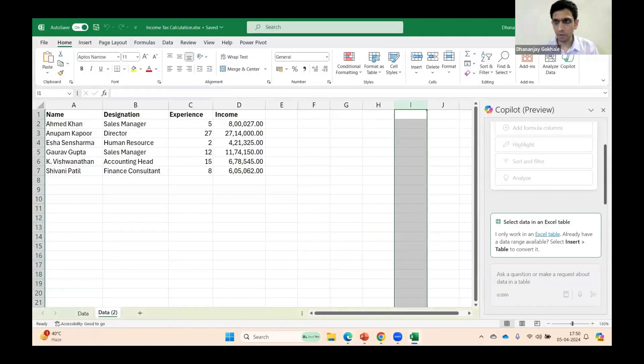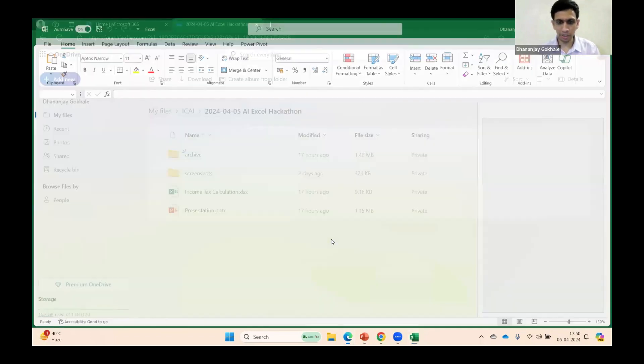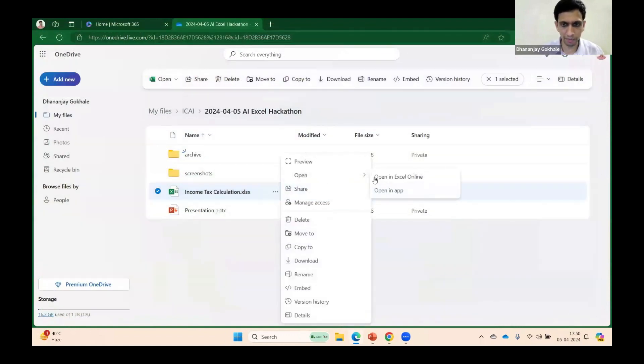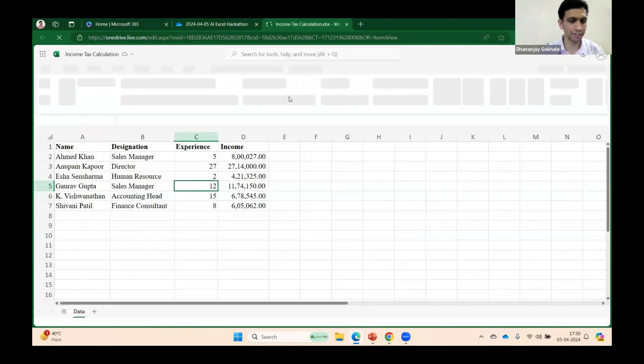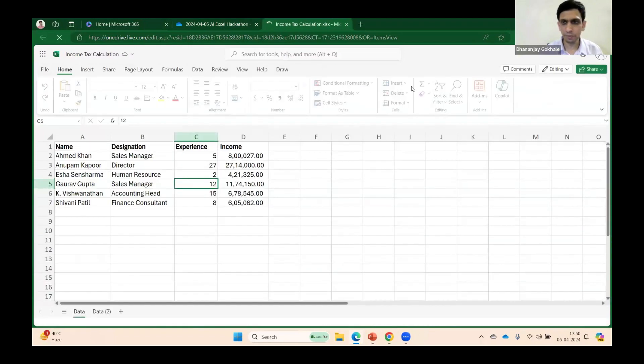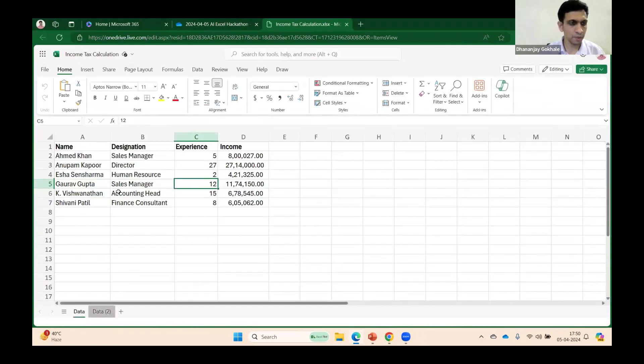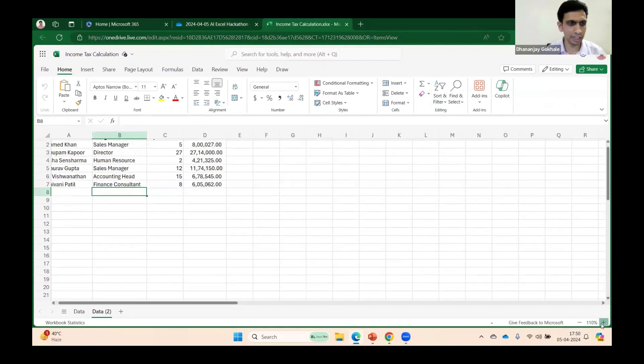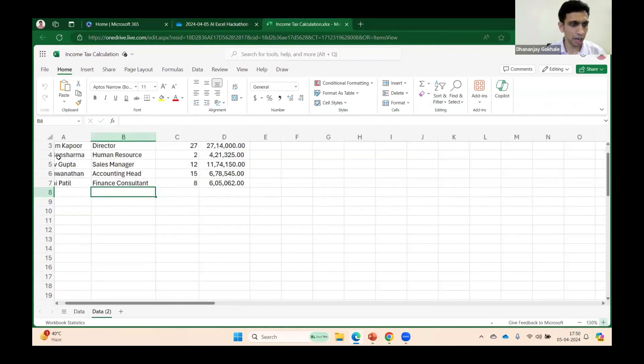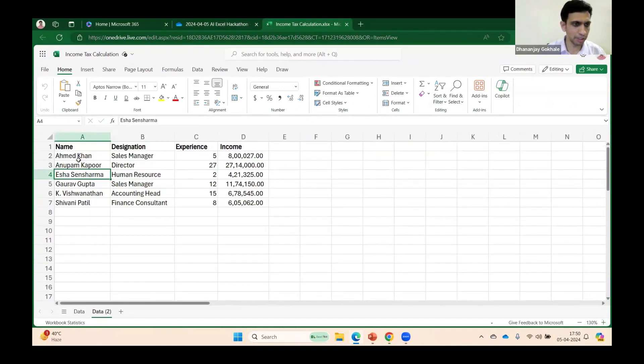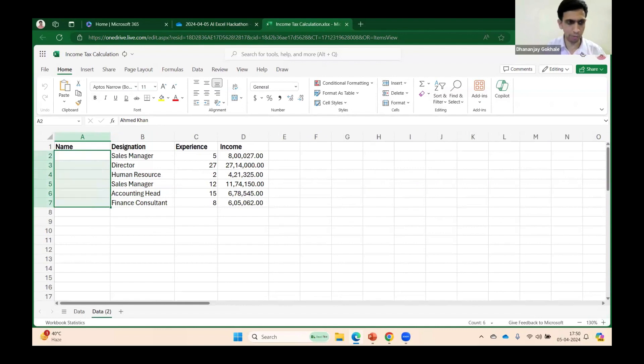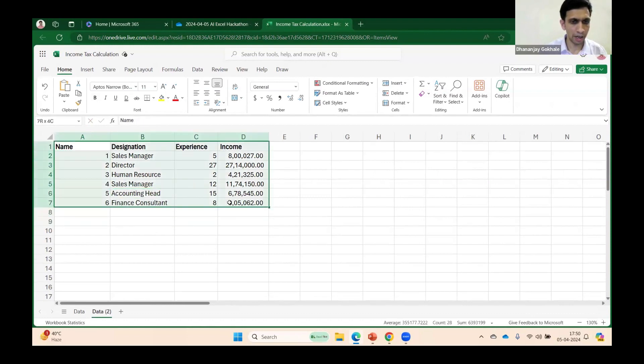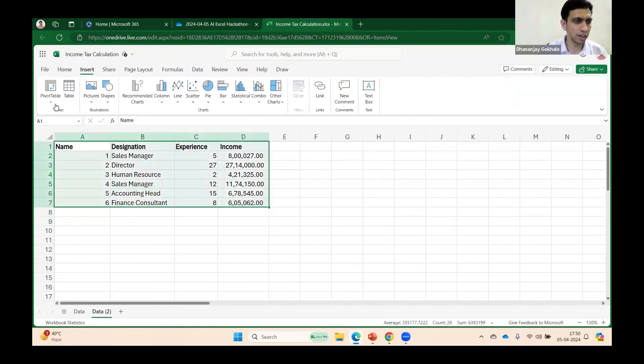Let me try to launch the web version of Copilot. It is also available in the web version of Excel, no worries. First, let's zoom the screen. Let me remove some personal information and convert this to a table.